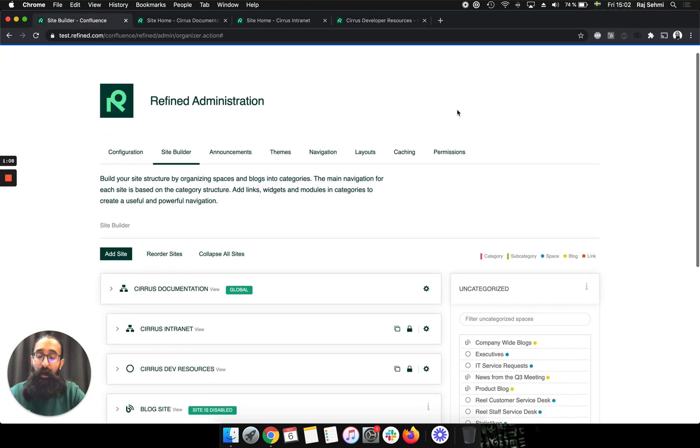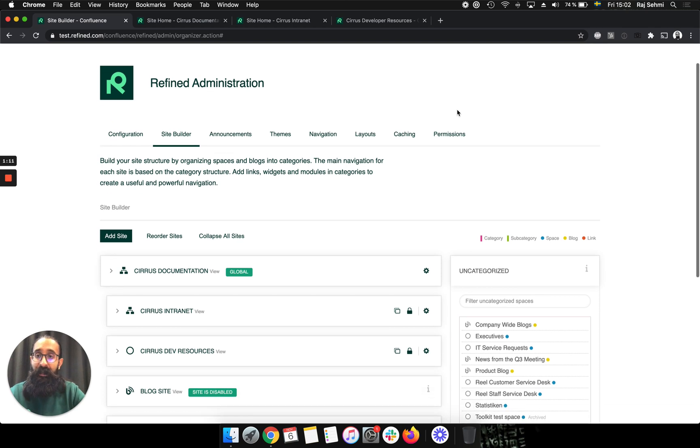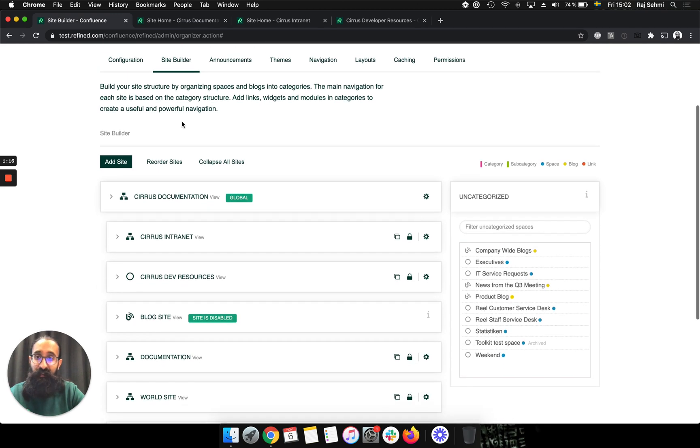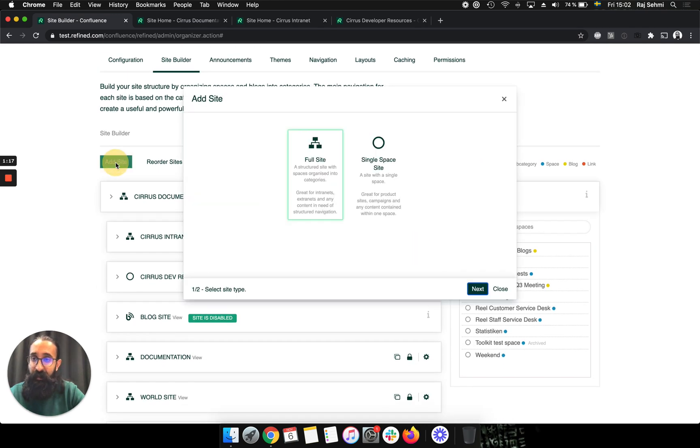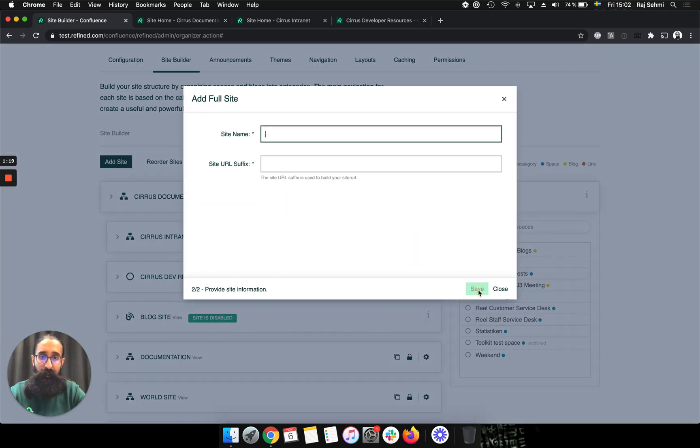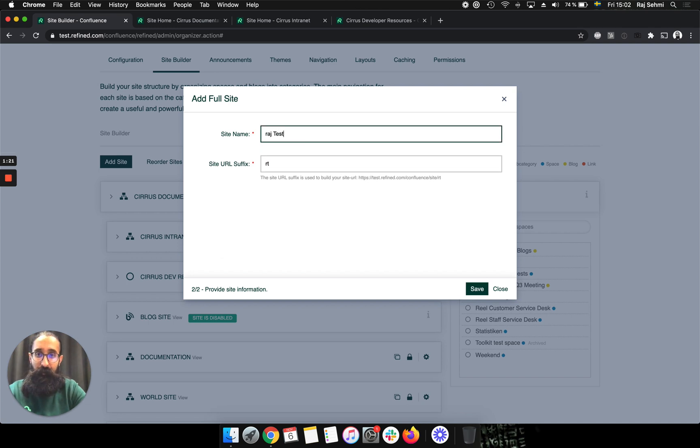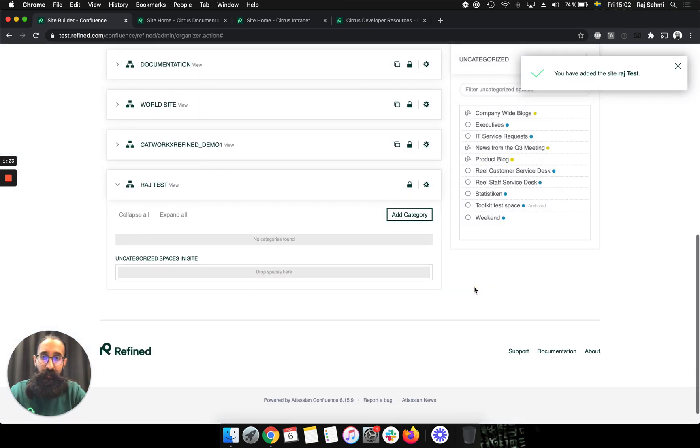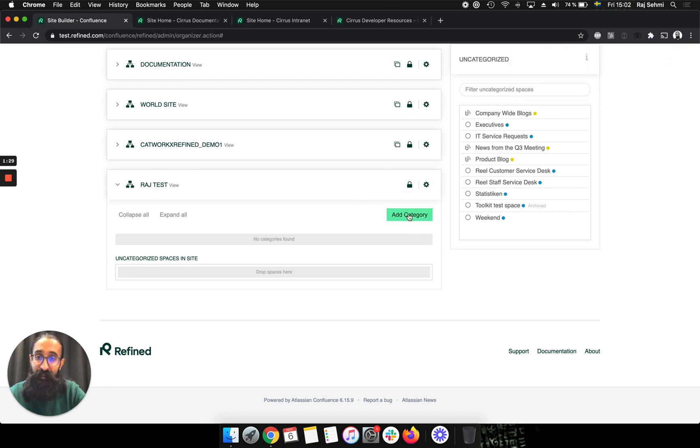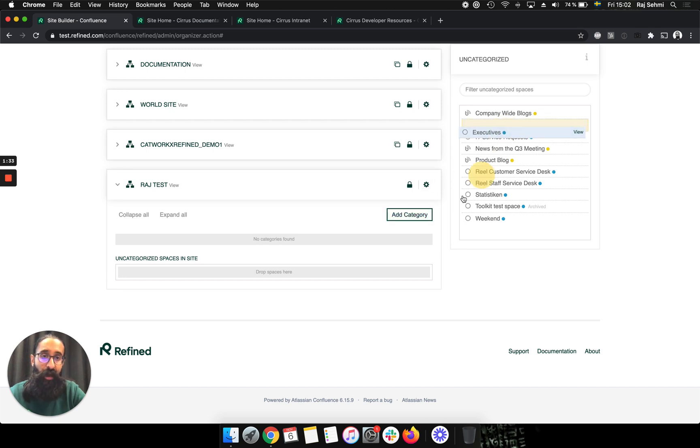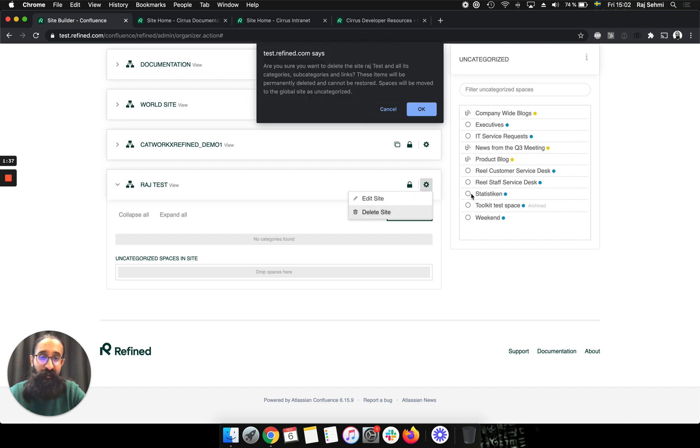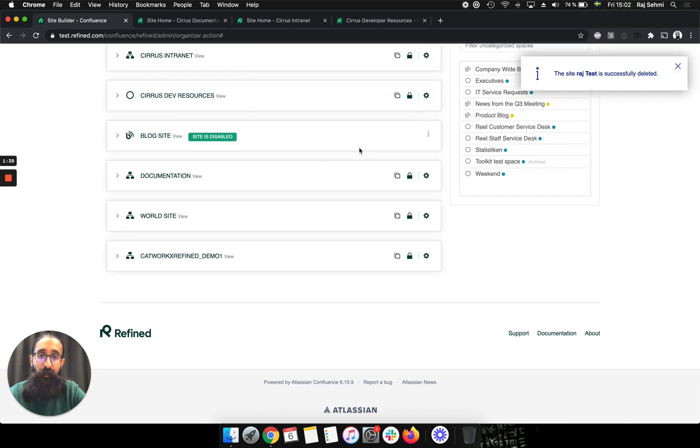So now I'm in the Site Builder in Refined Administration, and this is where you create and manage the content of your sites. So adding a site is quite easy. I click on Add Site, and the site is created. And then in the site, of course, I can add as many categories as I see fit.